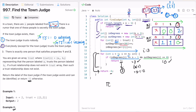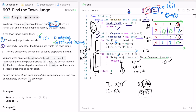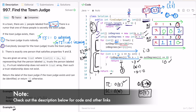The time complexity is O(E) where E is the length of the trust array. We iterate through the trust array and also through n, giving O(E + n), but since E is greater than or equal to n minus one, E dominates and we drop n, leaving O(E). The space complexity is O(n) because we use two arrays of size n to store in_degrees and out_degrees. Thanks for watching and I'll see you in the next video.